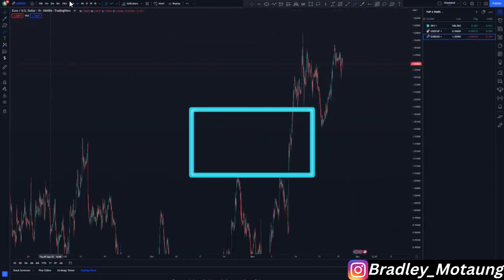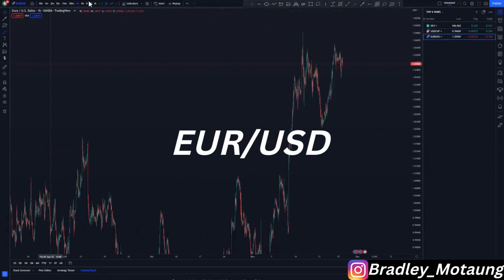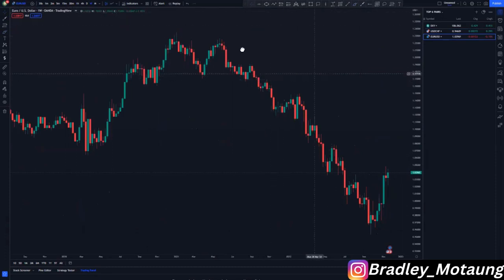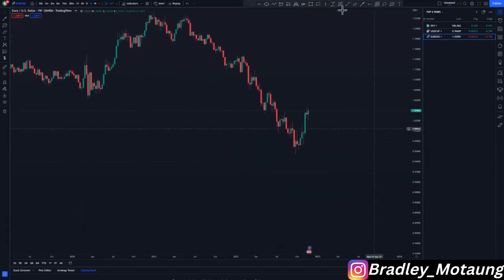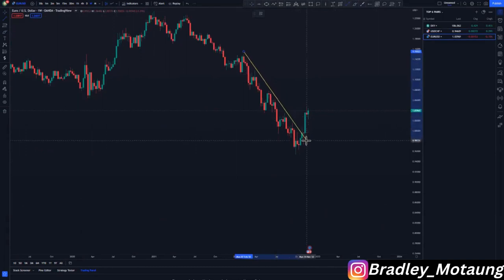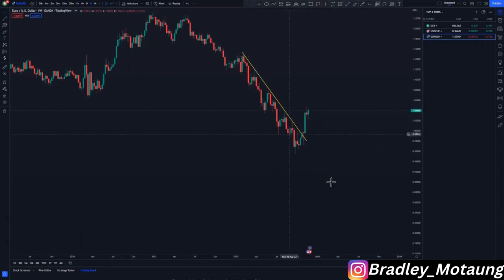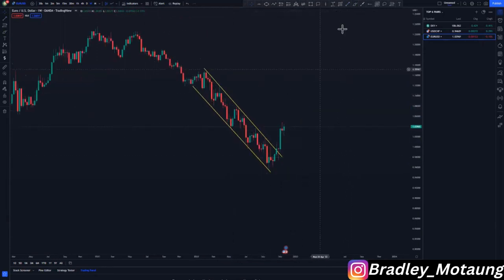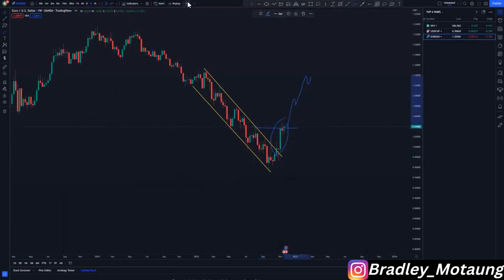Now looking at EUR/USD — let's start on the weekly chart. On the weekly we had a push to the downside, illustrated by a trend line here showing clear momentum to the downside. We broke that downside movement, and now we are trying to push to the upside and change the trend.